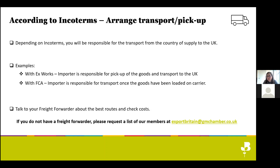Some Incoterms also include insurance — for example CIF, Cost Insurance and Freight. If you use one of those, you'll also be responsible for adding insurance along the transport. Another part of this is to consider what the best route is for your product and what the costs are. If you do not have a freight forwarder to speak to about this, please let us know. We have many members in that industry and we can share a list with you.